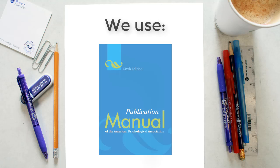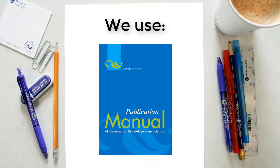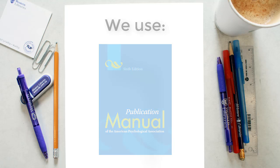Please note, all information mentioned is based on the 6th edition of the APA Style Guide.